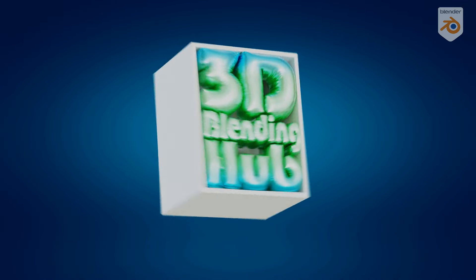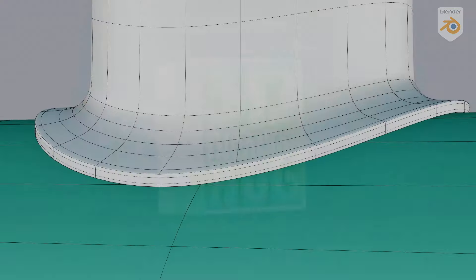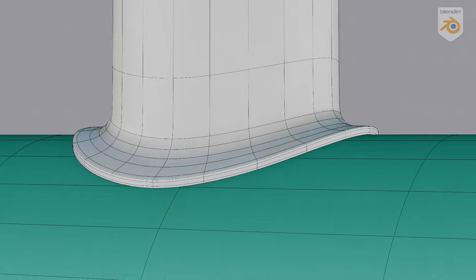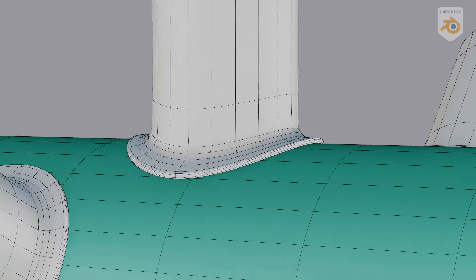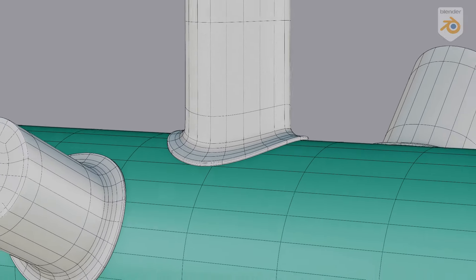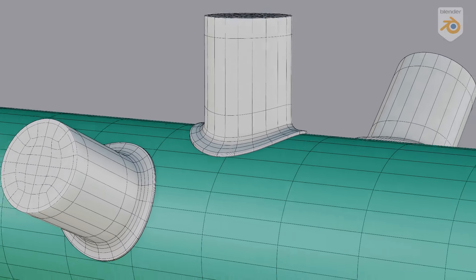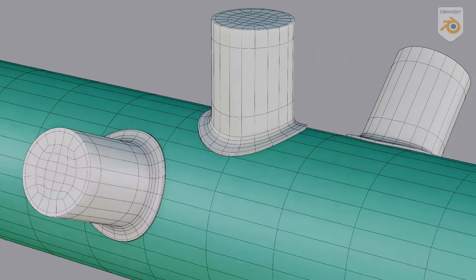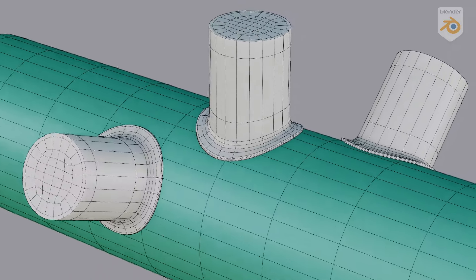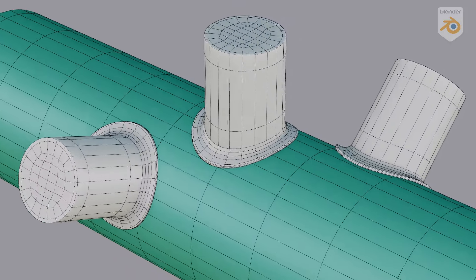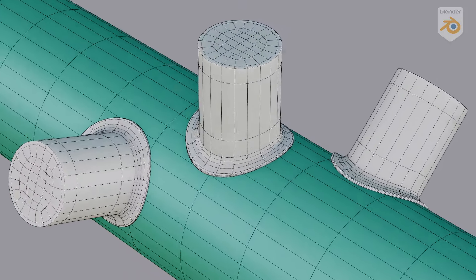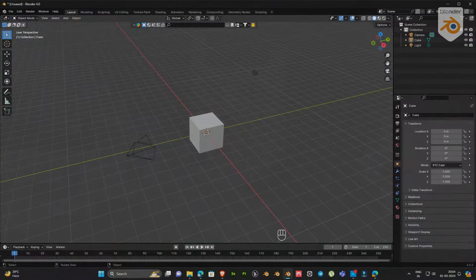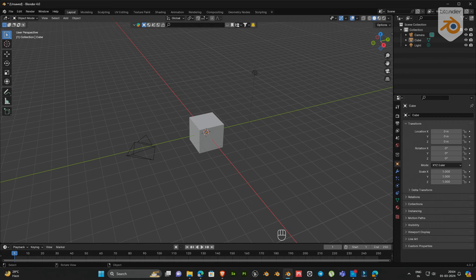Hi guys, welcome to another brand new video of 3D Blending Hub. This is part 3 of the modeling tip series. More tutorials are coming soon, so make sure you subscribe to this channel. In this tutorial, we are going to learn how to embed an object in a curved surface. Let's dive into the video.